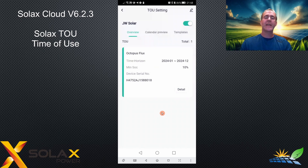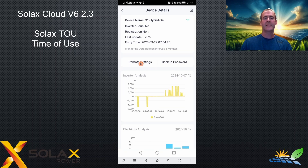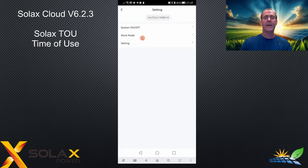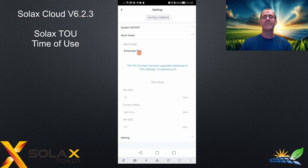There isn't really any way of checking on the inverter what the times are, because it's a special program. If you go to remote settings and click work mode, you can see the work mode is now enhanced TOU. This isn't a work mode you can select manually — if you try to select it manually, there's no save button, it's grayed out. It's something the app does automatically when you submit a TOU program.